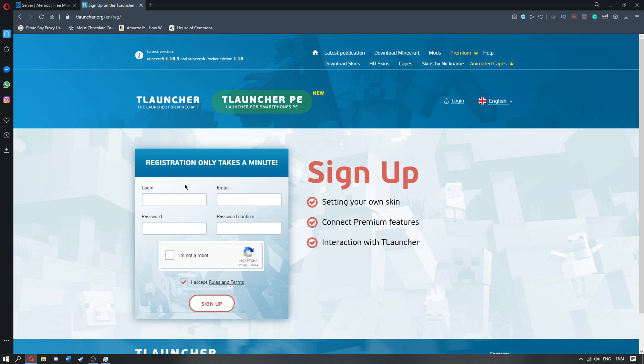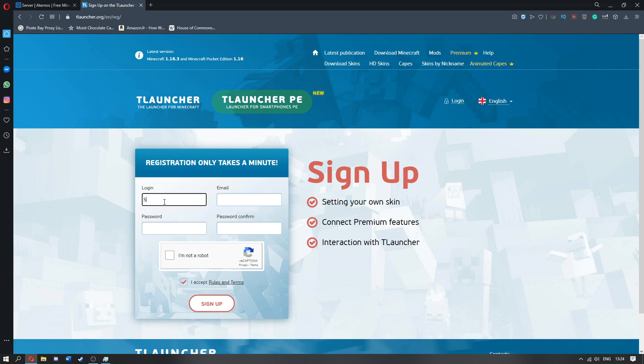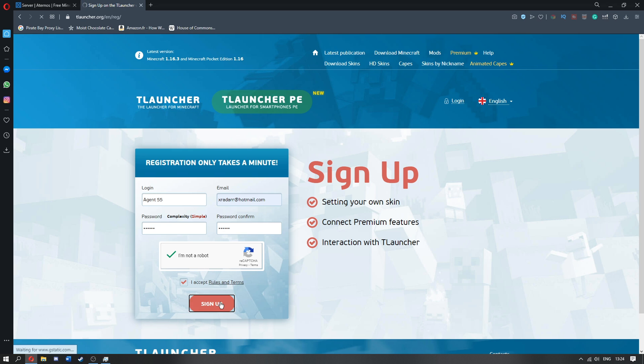You need to log in, you can create any sort of email that you like, I'm just going to go with xradar for nox, that's one of my emails. Oh no wait, login, no, this is going to be your username, so you can call this one, let's call it agent 88 or 55 if you like. Then we go to xradar, and then we go for a password. Then we click I'm not a robot, click I accept rules and terms, click sign up.